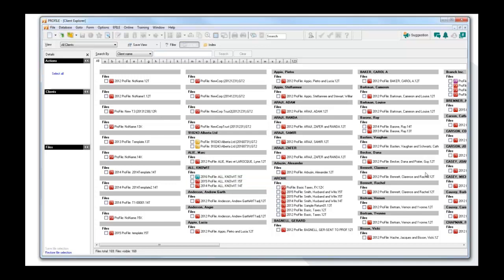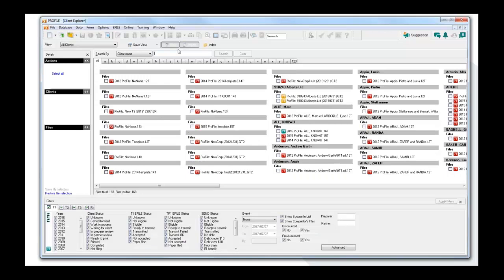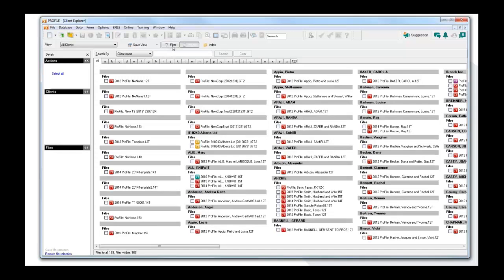Now that I've indexed all my files, I can do filtering in accordance to year, module, client status, e-file status, TP1 send status, preparer ID, partner ID, and so on. To access the filter, click on the Filter option above.